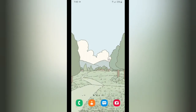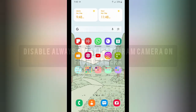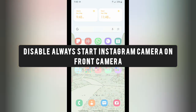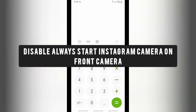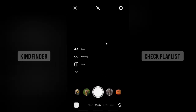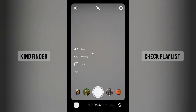Hello, good friends! Welcome back to Kind Finder channel — always be kind, be safe, and stay positive. In today's video, we're going to show you how to disable or turn off the 'Always Start Instagram Camera with Front Camera' setting. This means that every time you open your Instagram app and want to create a story, it will always start with the front camera, and you don't want that.